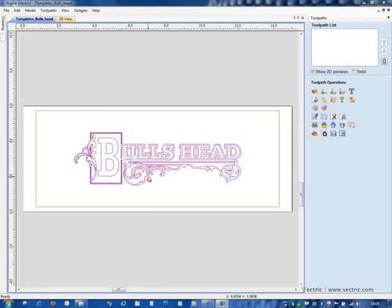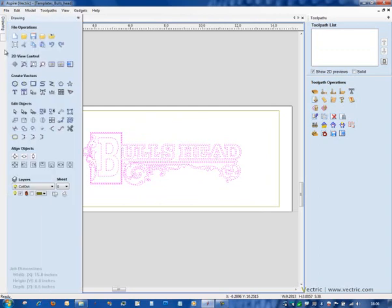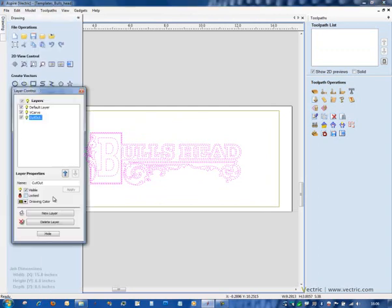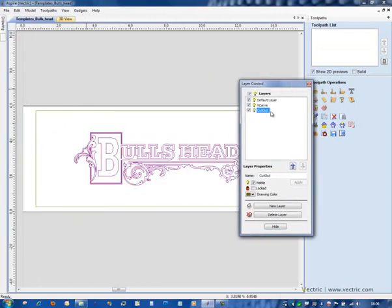We'll start with the usual process of creating our toolpaths. So I'm going to select the bull's head first. You'll notice it was a different color and the reason it's a different color is if I pop across the drawing tab and open up the layer control dialog, we'll see that the artwork has already been laid up onto two layers.